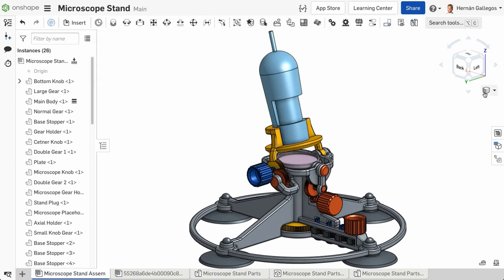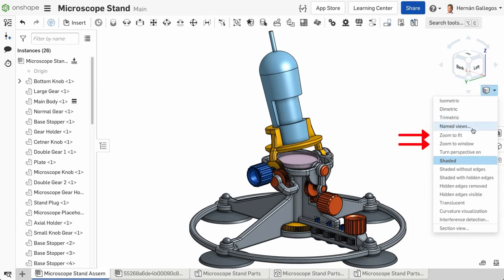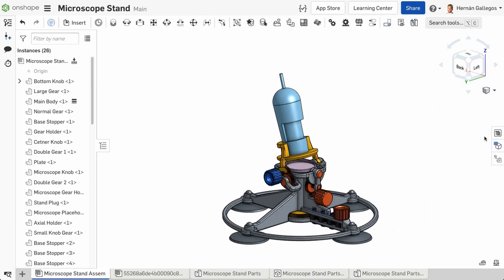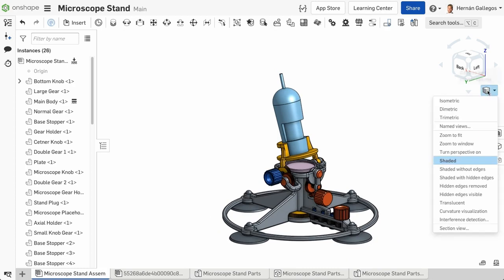Zoom to Fit and Zoom to Window are the next set of options in the menu. Zoom to Fit allows you to zoom in or out to view the entire model in the graphics area. Zoom to Window allows you to zoom in on a particular view of the model based on a model orientation.